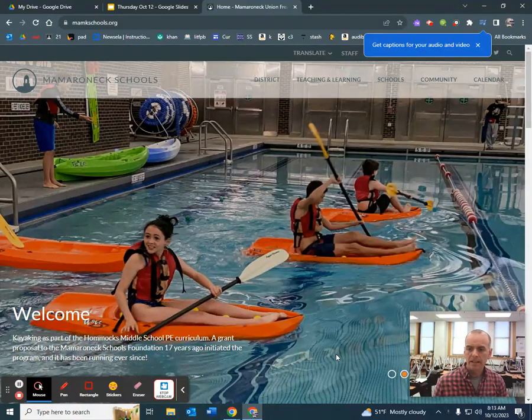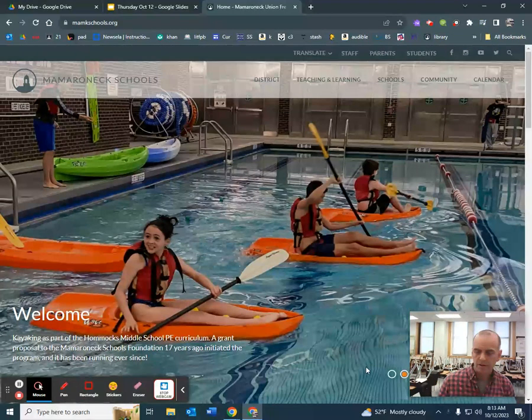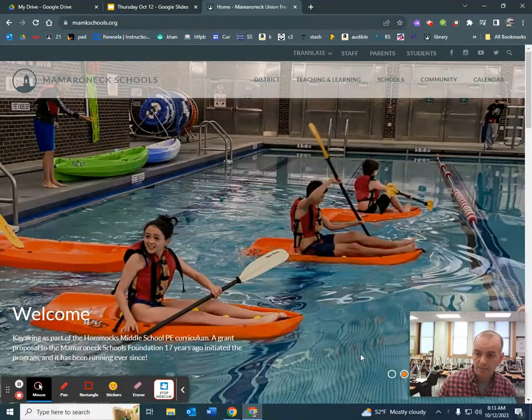Hi, this video is for if your child needs a computer from the district — this is how you do it.